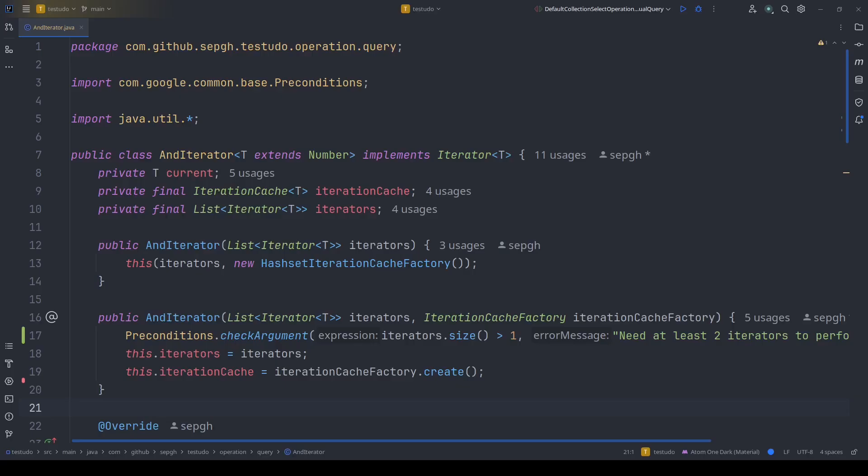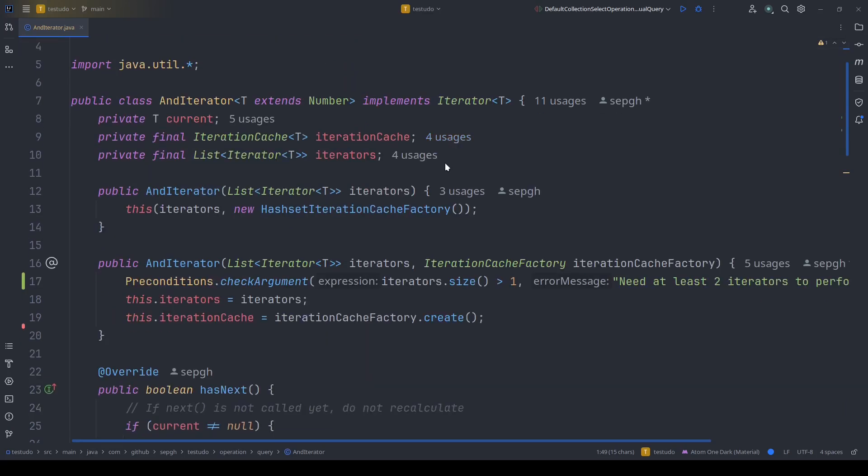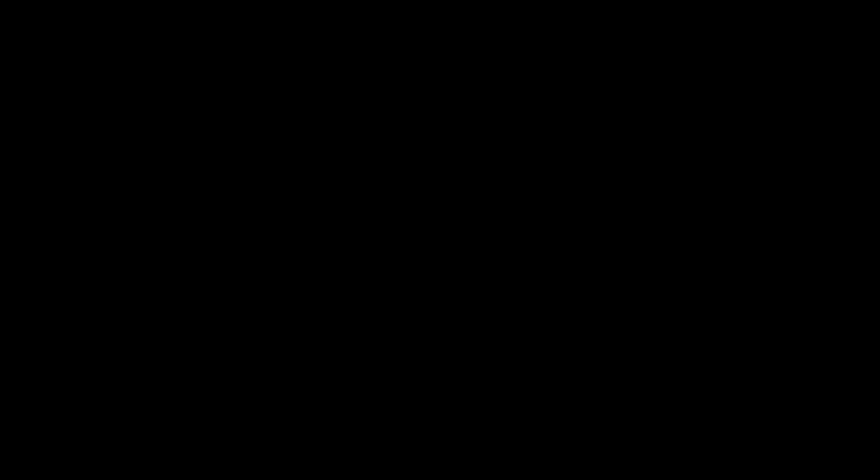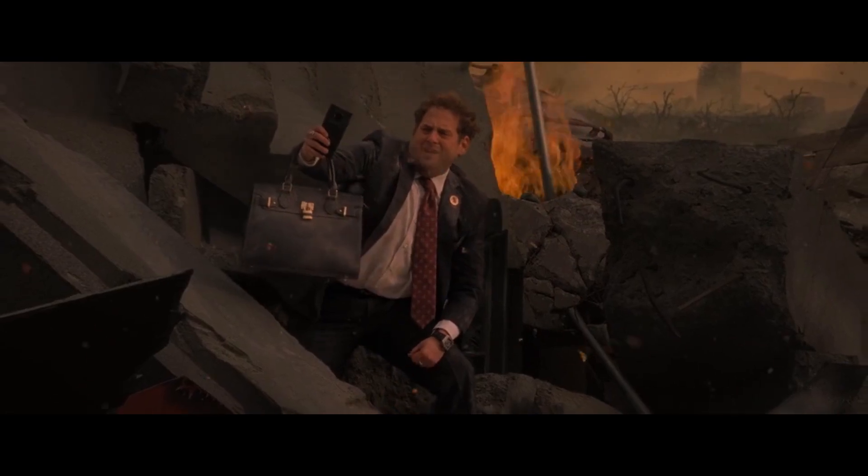You can find the code to AND iterator in operations.query package in the repository. This class implements iterator interface itself, and accepts list of iterators to perform the AND operation. Don't forget to like and subscribe!